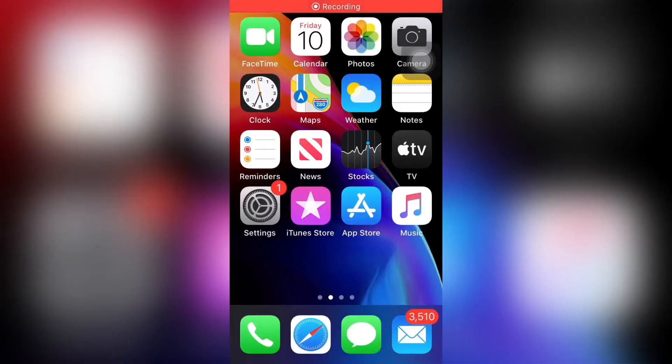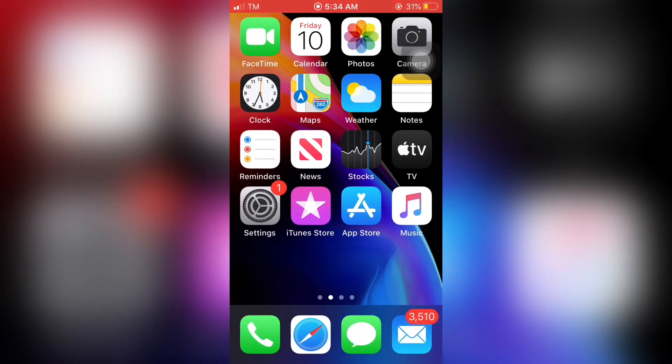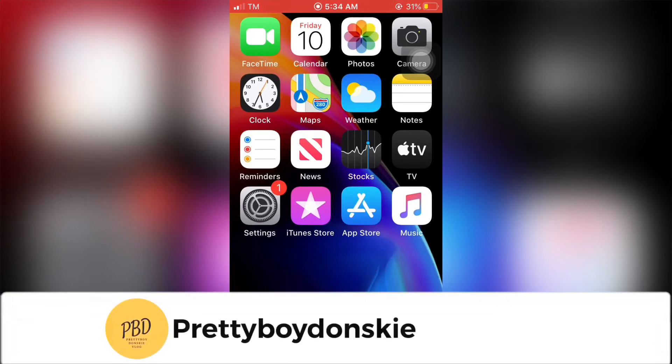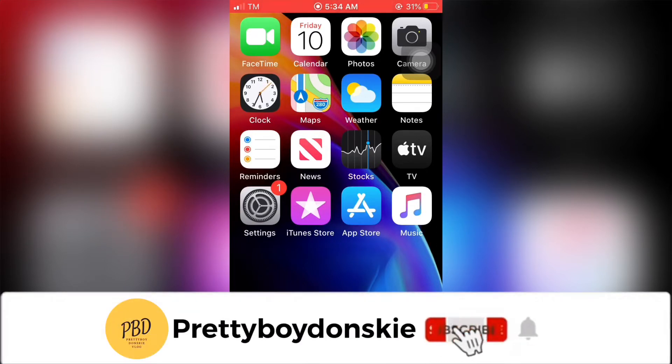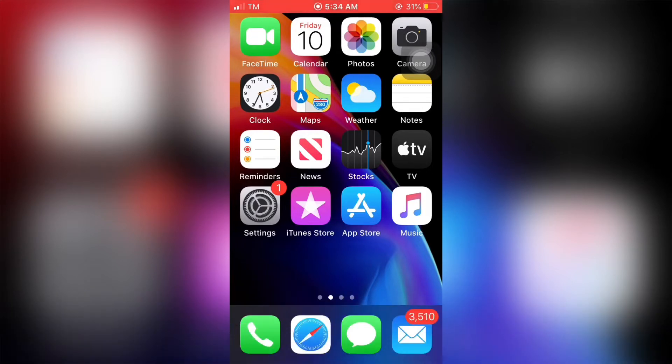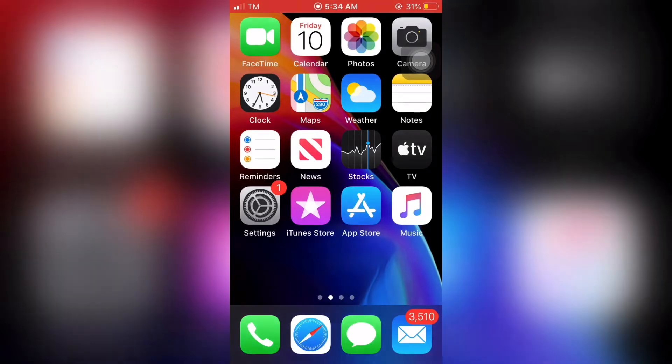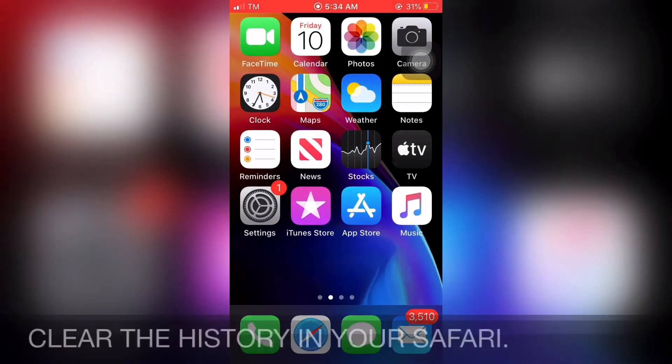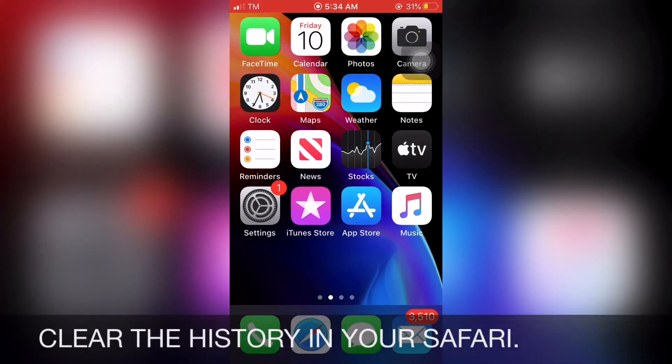Hey, what's up? It's me again, your Pretty Boy Donski. Welcome back to my YouTube channel. If you're new here, please consider subscribing and clicking the notification bell for more upcoming videos. In this video, I'll show you how to clear the history in your Safari.